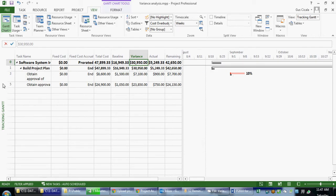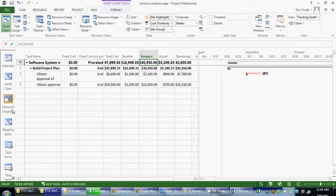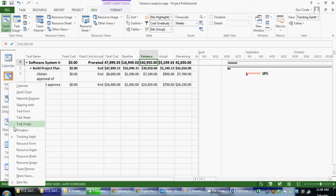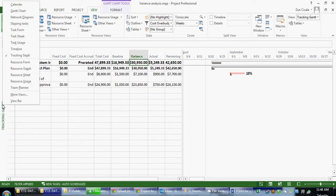I'm going to right-mouse click over here on my view bar. Or if you're showing the view bar, you can actually choose the task usage view here. But since I'm not showing the view bar, I'm turning it off, I'm going to right-mouse click. Choose task usage.